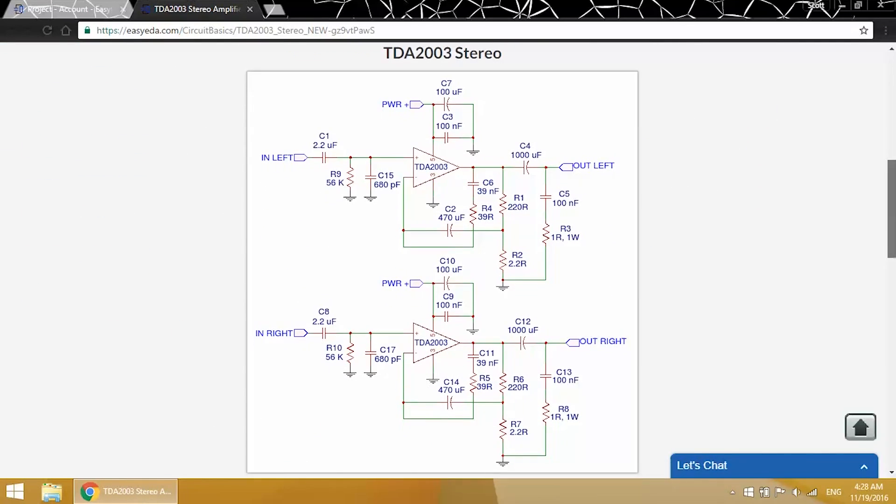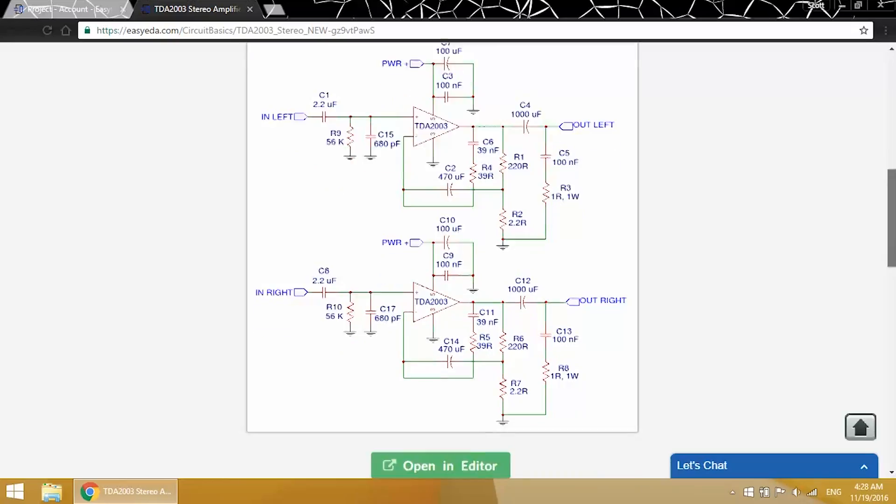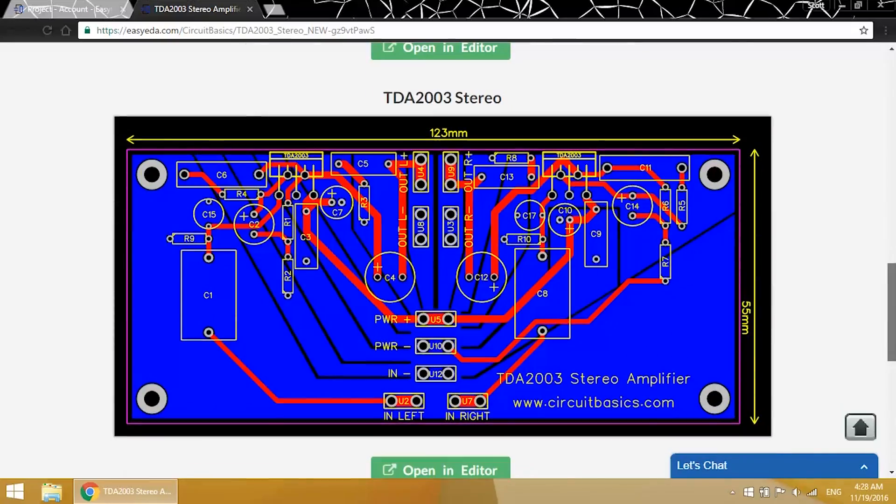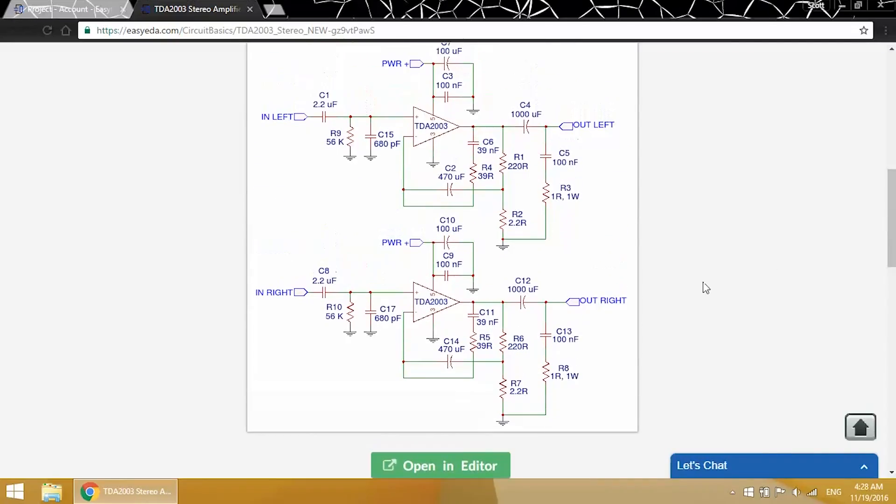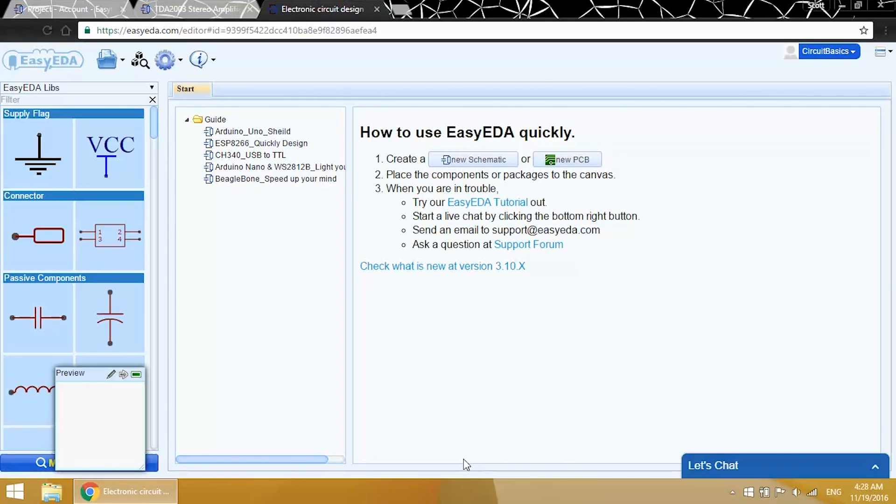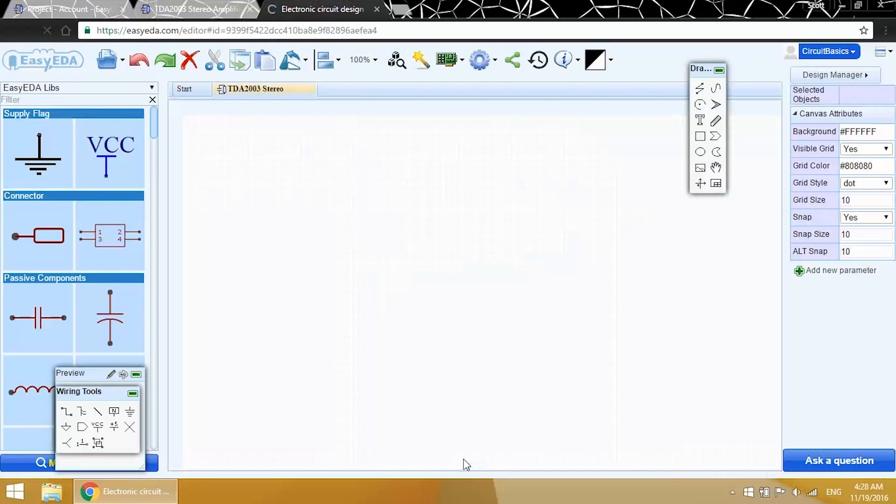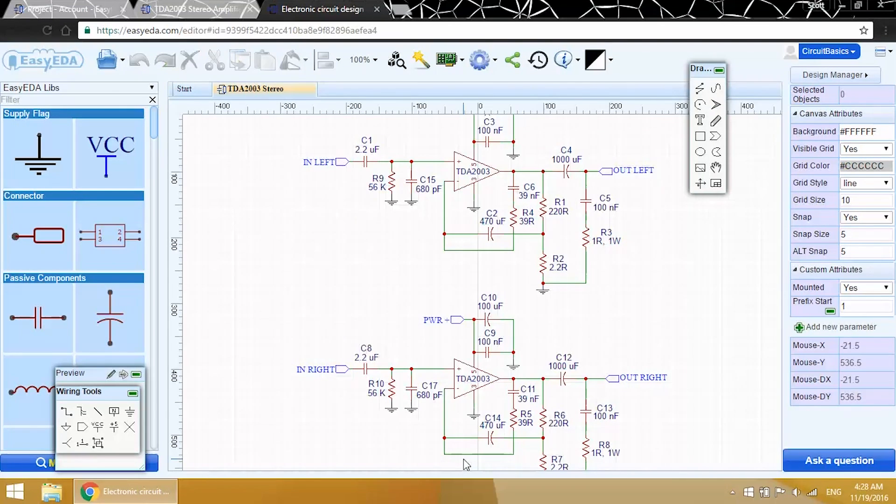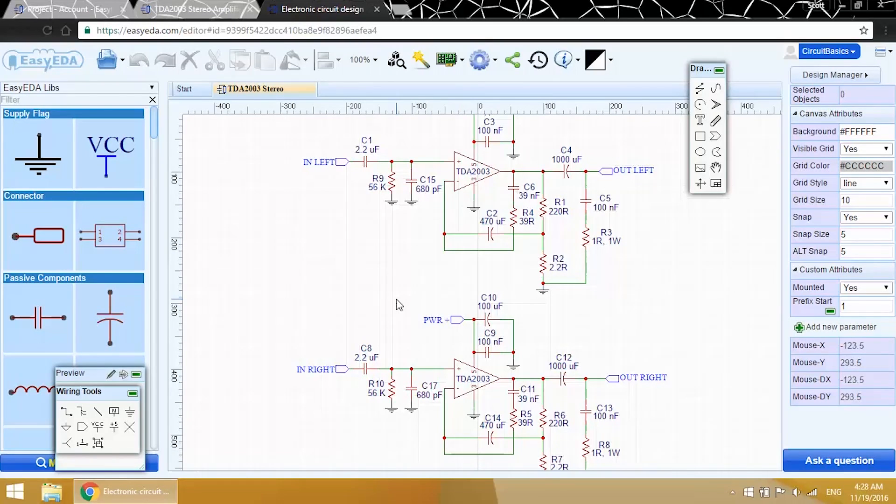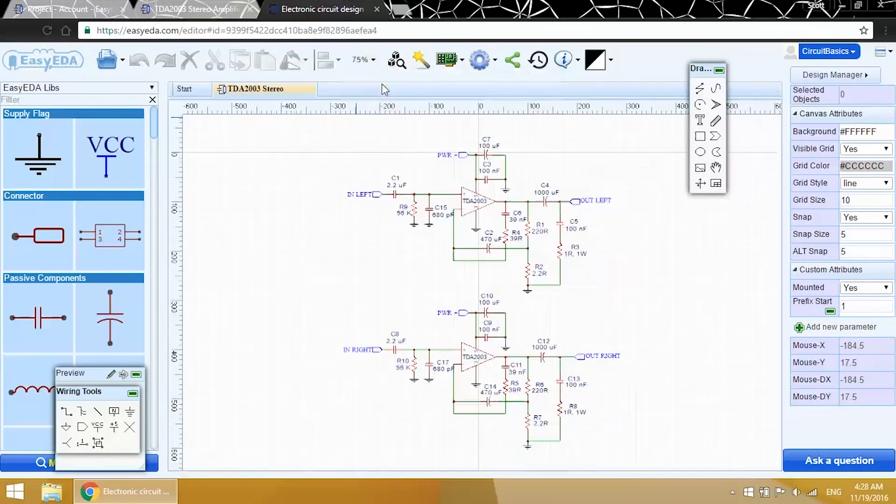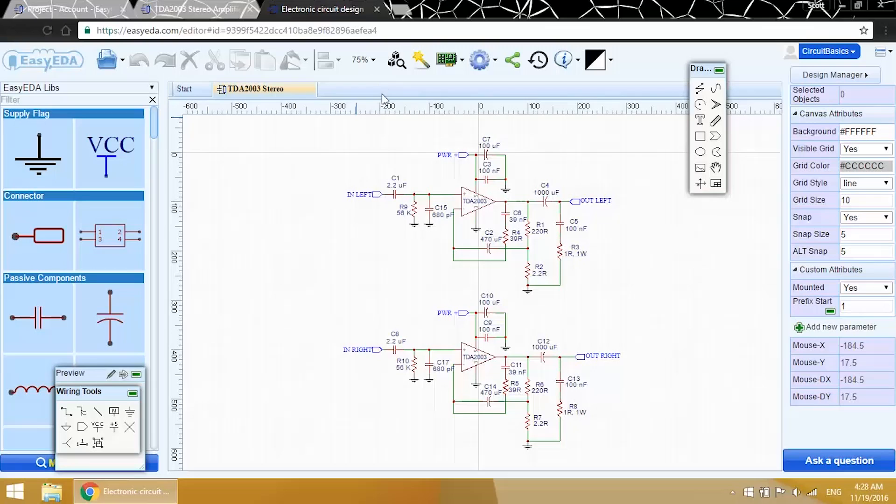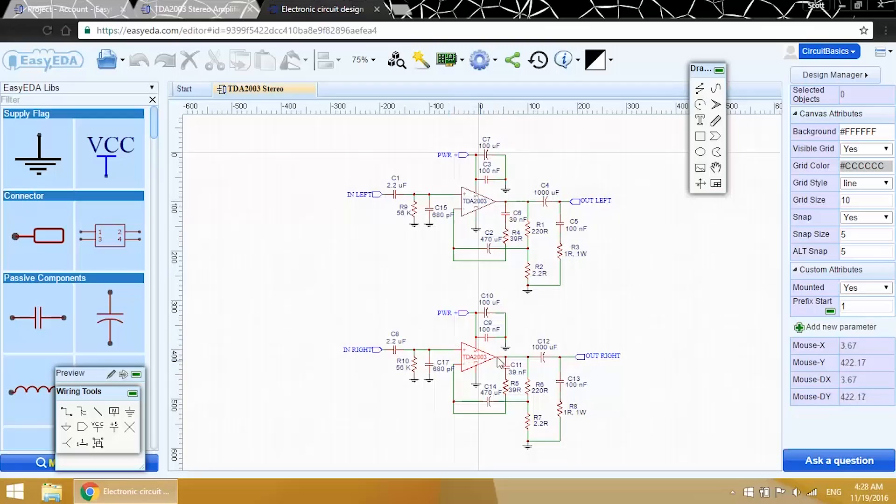Here's the schematic and the PCB. Clicking on Open an Editor will bring up the schematic editor. This is where I drew up the schematic. This is a stereo amplifier, so here's the left channel and here's the right channel. Both channels are identical. Let's get a closer look at this.